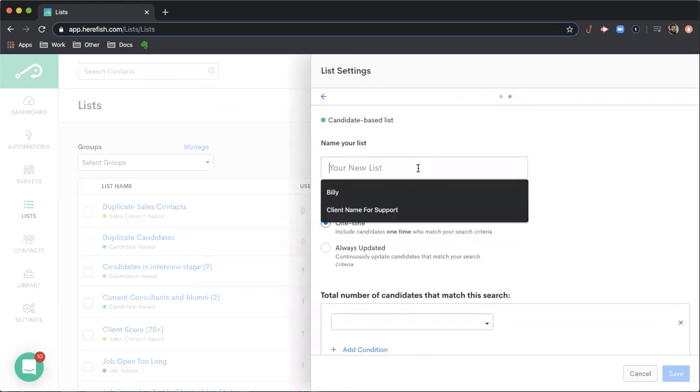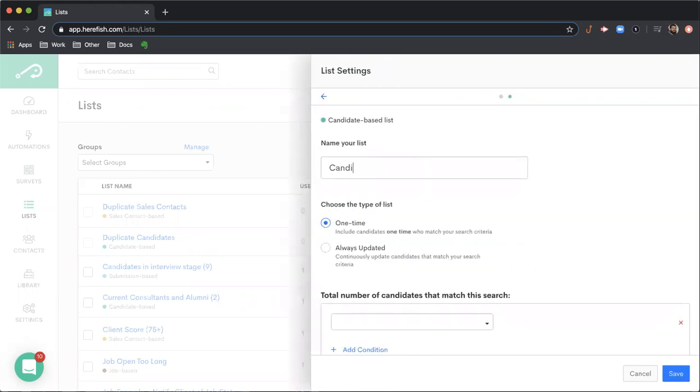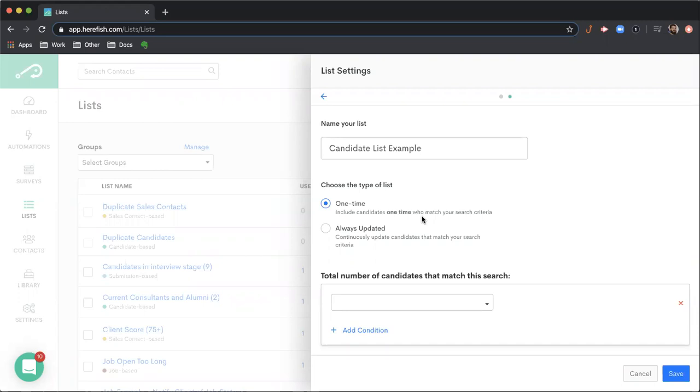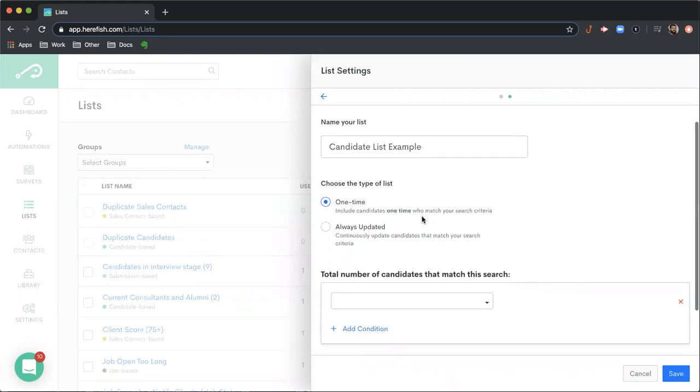So when we're in here, we can name our list. And again, this is something that can get edited later. So if you want to redo naming conventions, you can do so later. We choose the type of list that it's going to be. So one-time list again is static. So if we hit save, it's going to give us the results at that moment in time only. It's not going to change. We're not going to be able to edit it later. It's just a snapshot one-time list.